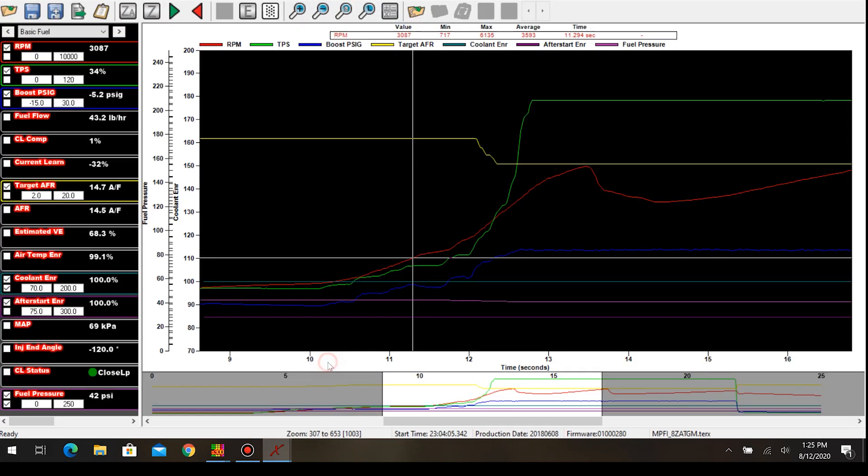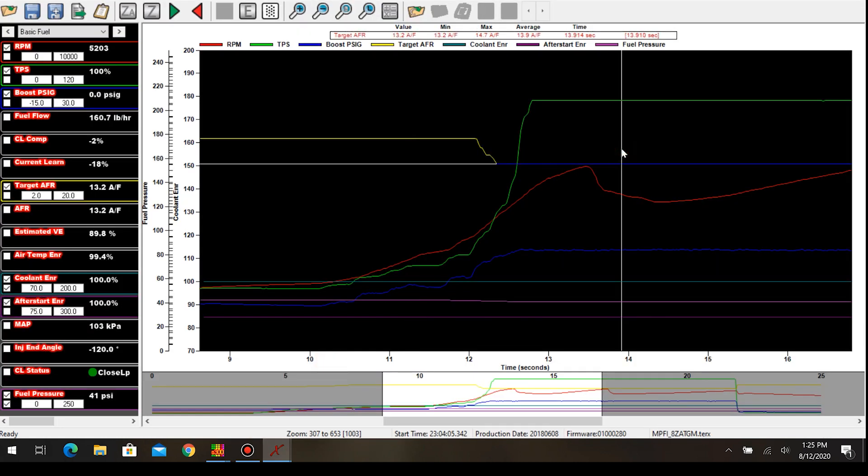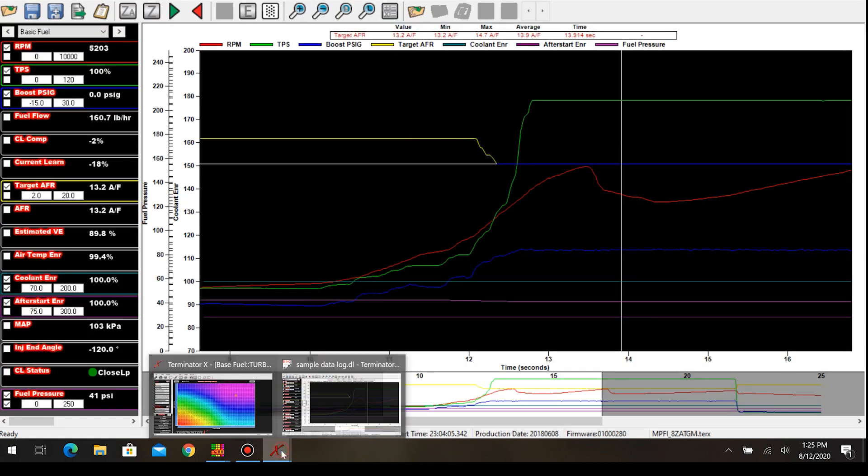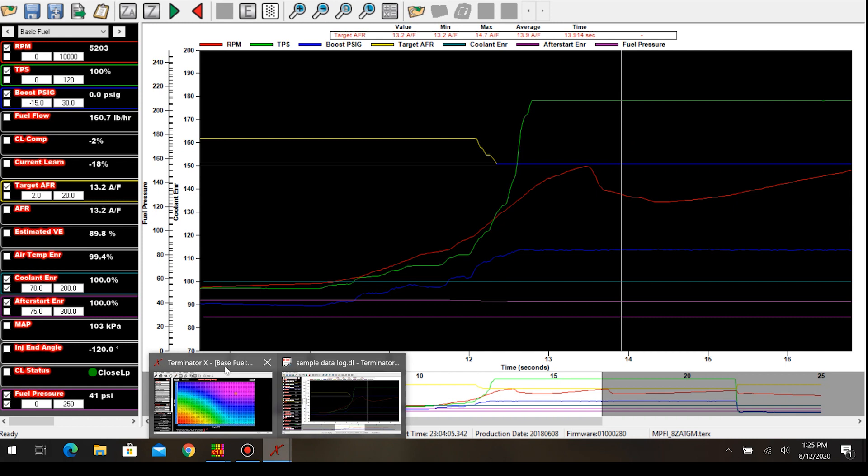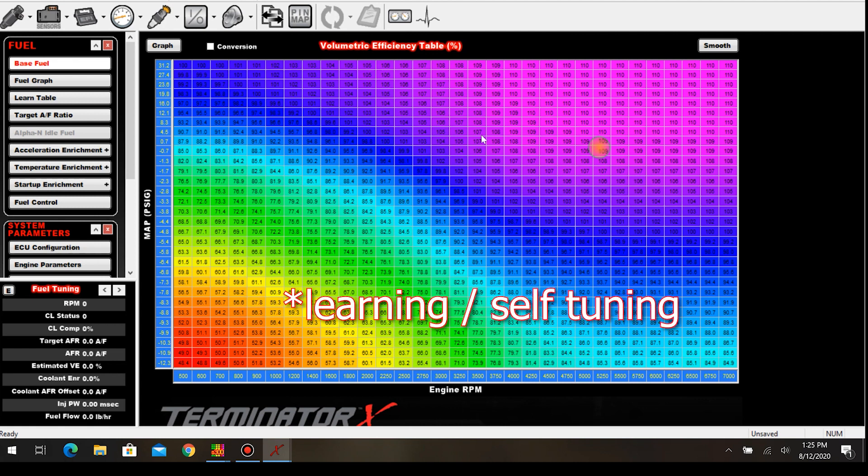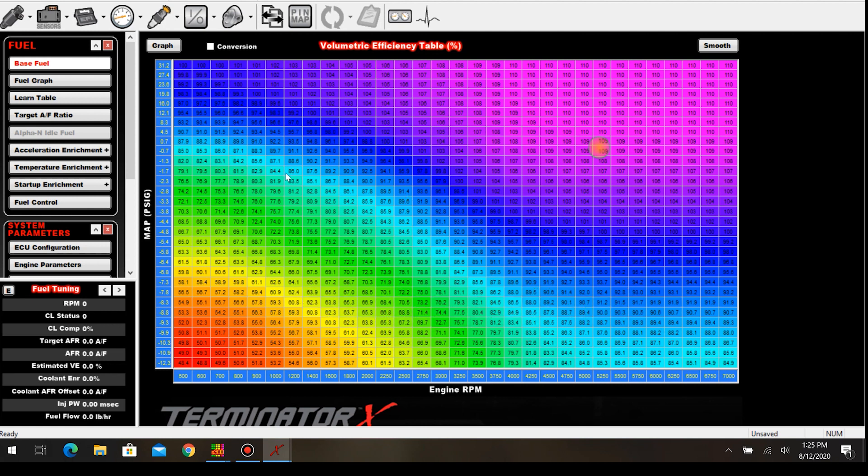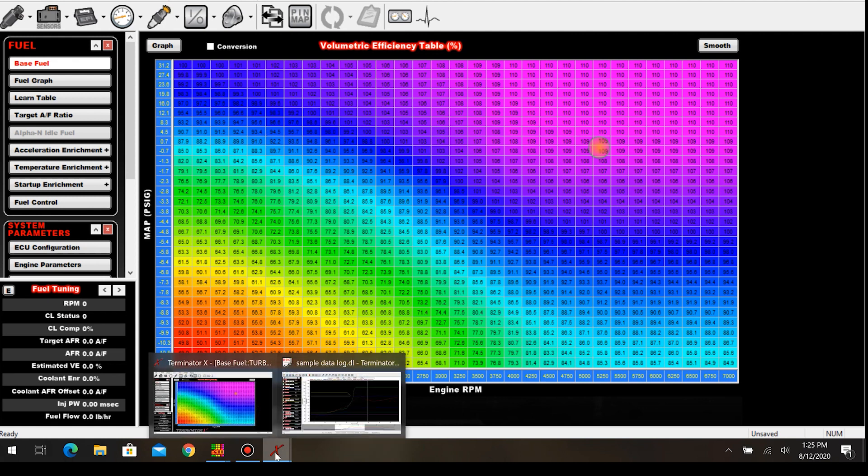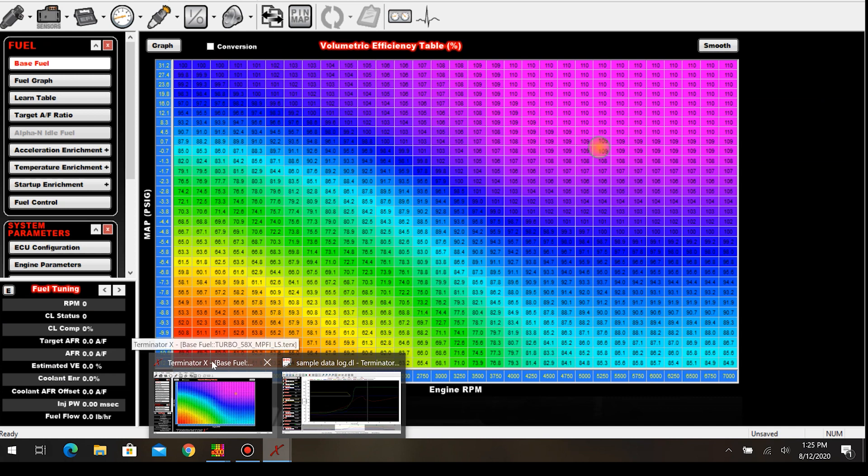If we go into the fuel table, it gives us this bubble, shows us exactly where we're at. This makes it quick and easy to kind of go through all of your cells and basically tune the car without relying on the self-tuning. That's how you manually do it. I could talk for hours on my thoughts on the self-tuning and the way that is promoted.